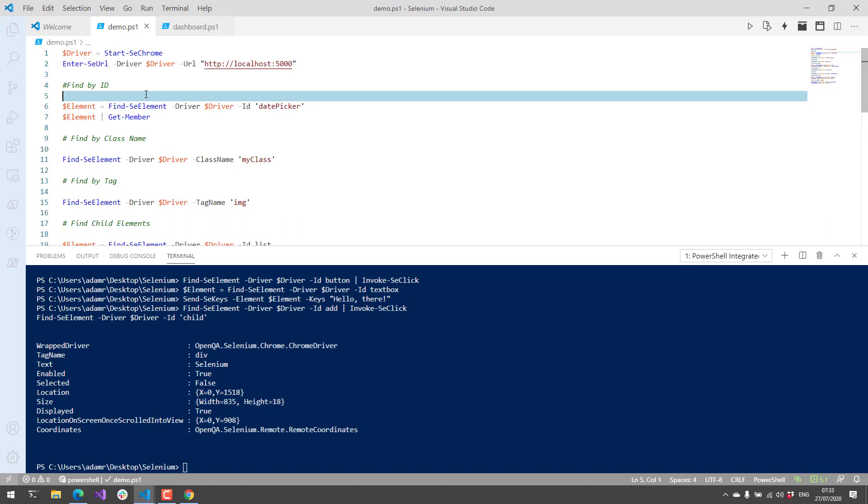Again, I'm looking for maintainers for this project. If you are interested in helping support the Selenium PowerShell module, definitely reach out and let me know. Thanks.